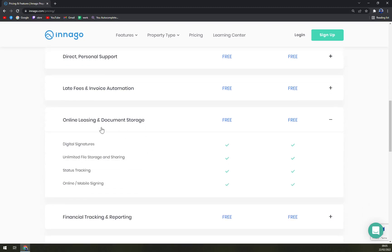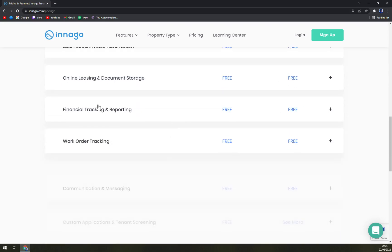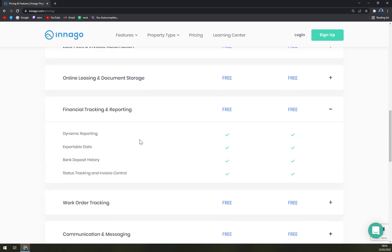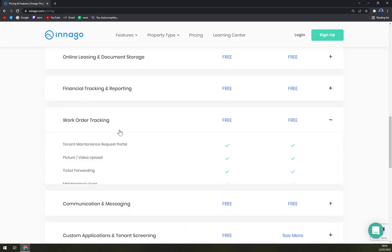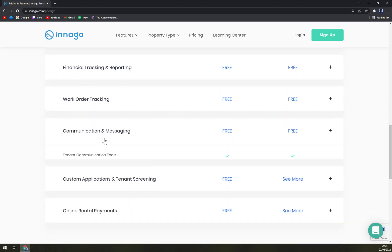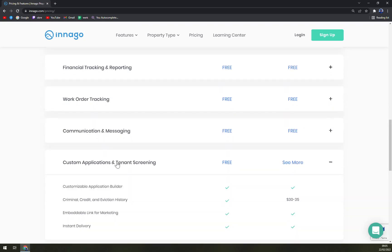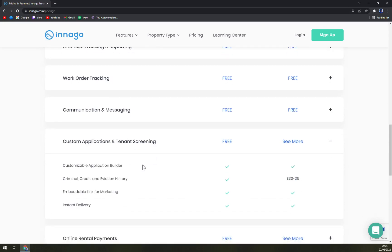Then online leasing, documents storage, everything's free and then also everything is unlocked - financial tracking, work order communication and messaging, custom applications.